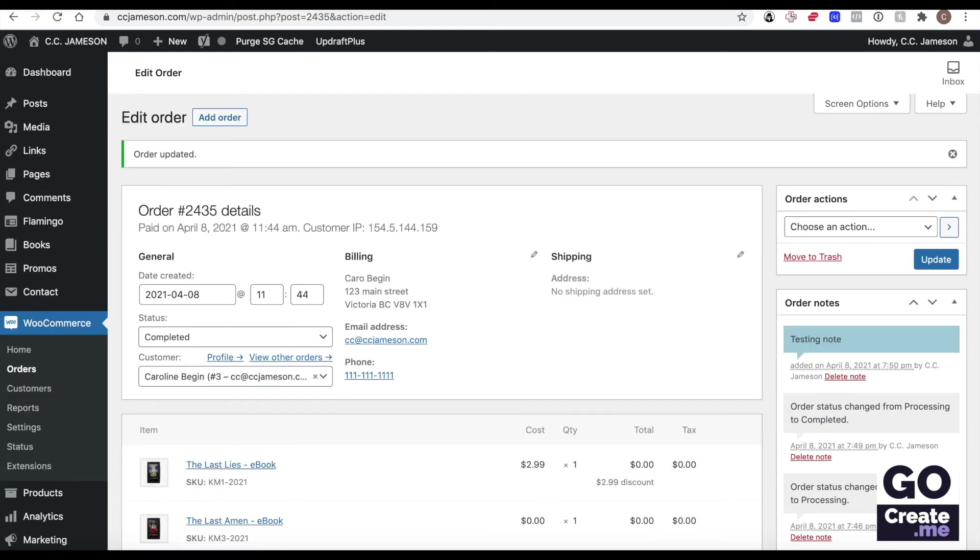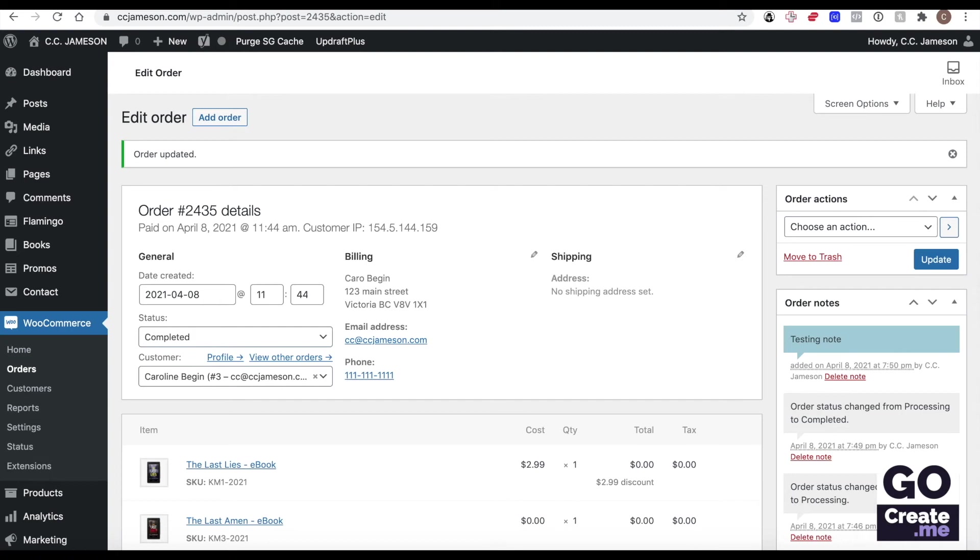My best advice to you, so you really understand how order processing works is for you to put in an order through your own store using somebody else's PayPal account or ask a friend to put in the order and refund them, whatever you want to do. But look at both sides, what emails you get as the store owner, what emails they get or you get as the customer so that you are aware that whenever you handle orders in here, when you change the status of things, emails will fire automatically from WooCommerce. First, you want to know what you're doing so that you are aware of what your customers are getting.